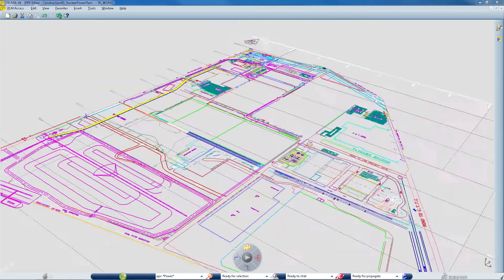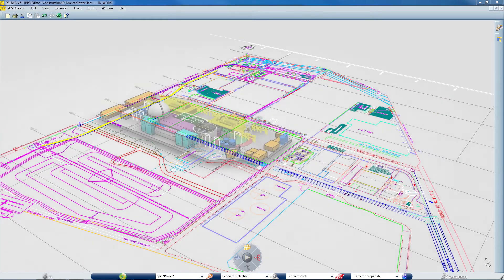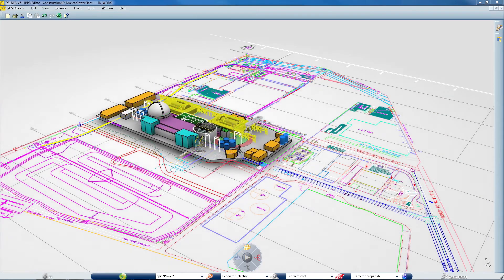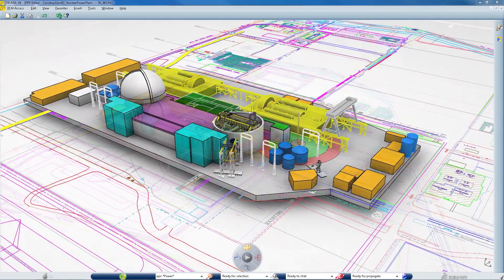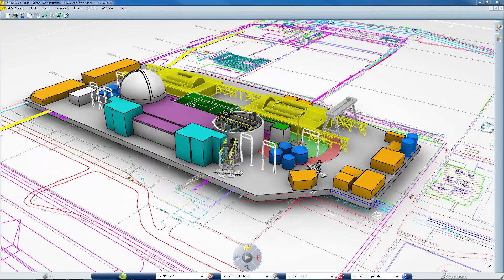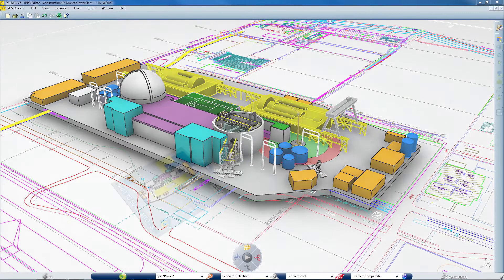DELMIA's Virtual Construction 4D Simulation Solution for the Energy, Process and Utilities Industry provides a virtual environment for construction planners.